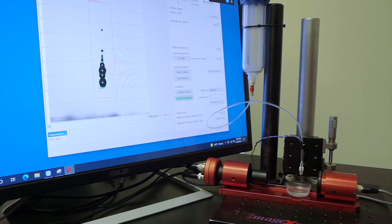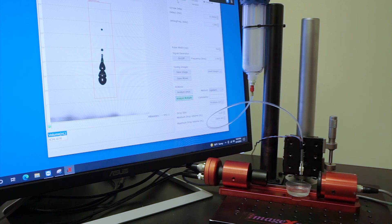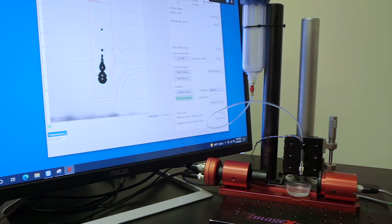Whether you're looking to optimize your dosing or jetting setup, or looking for in-line verification of the drop volume and velocity, the JetExpert OEM is a great tool to add to your machine.